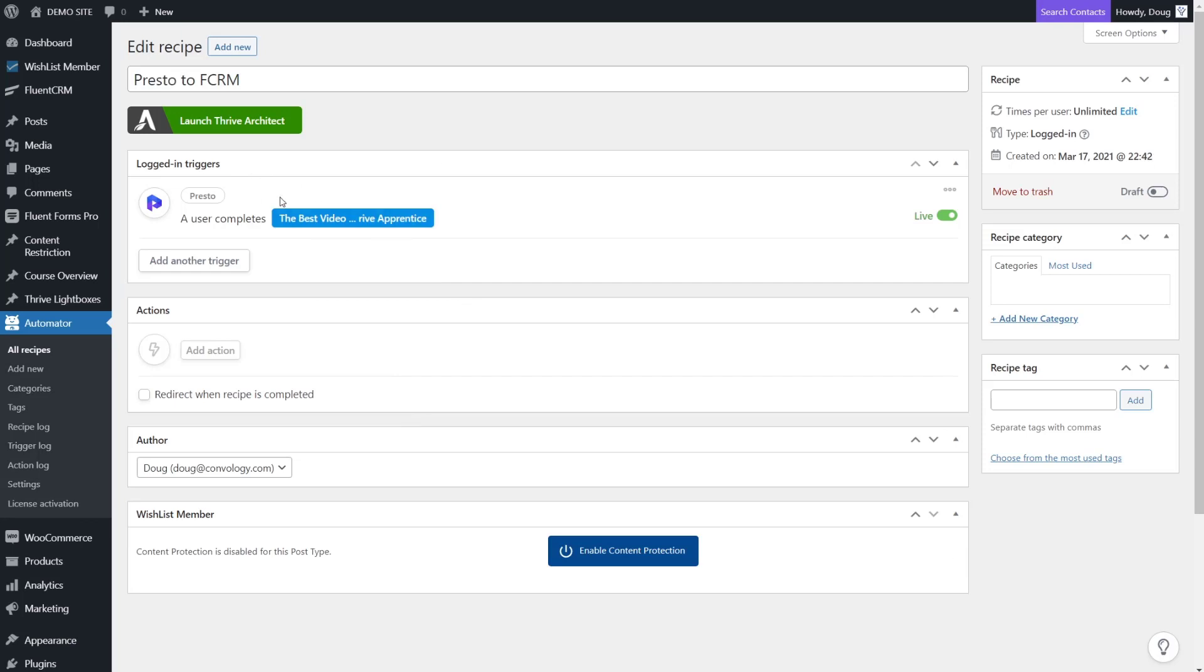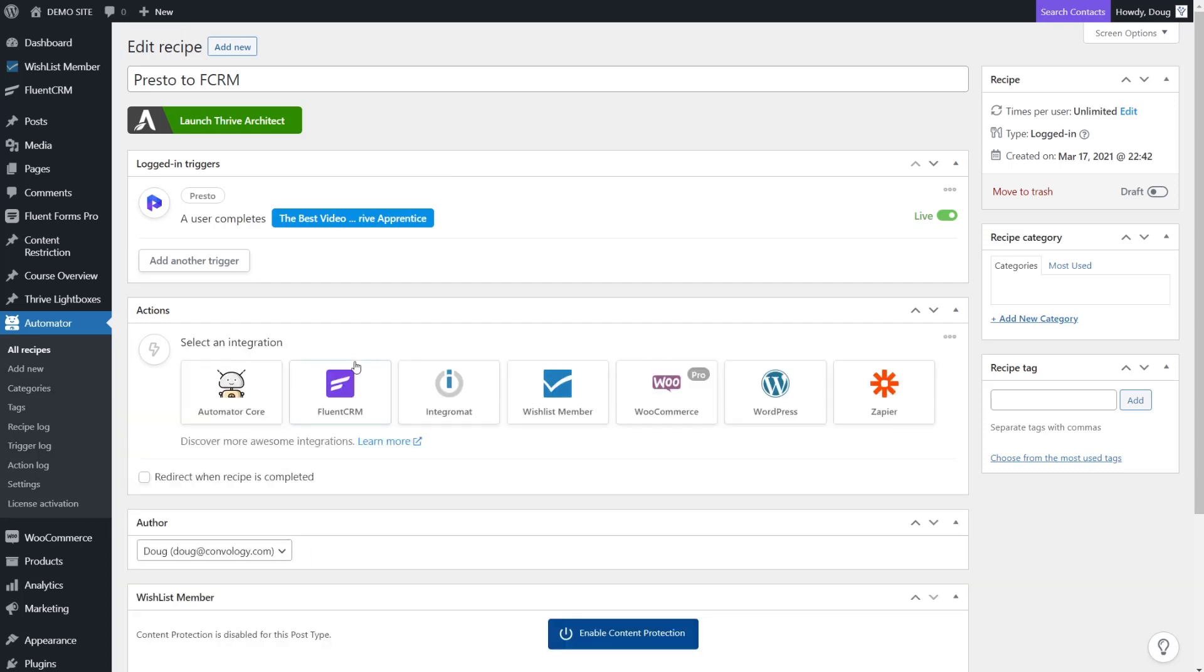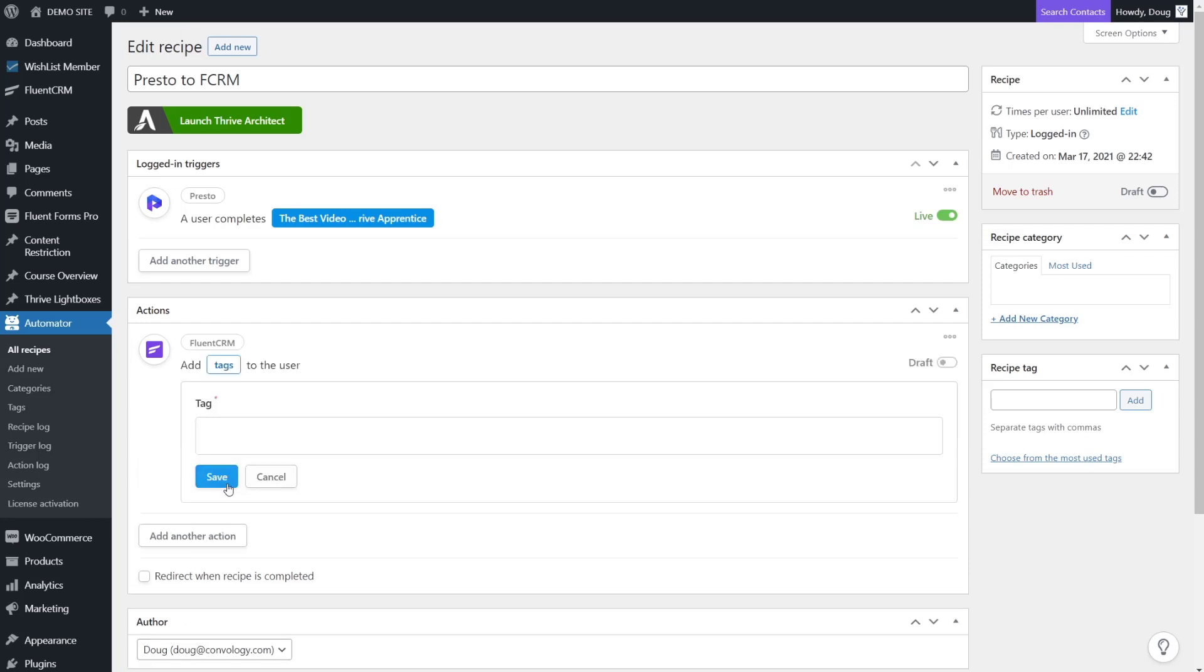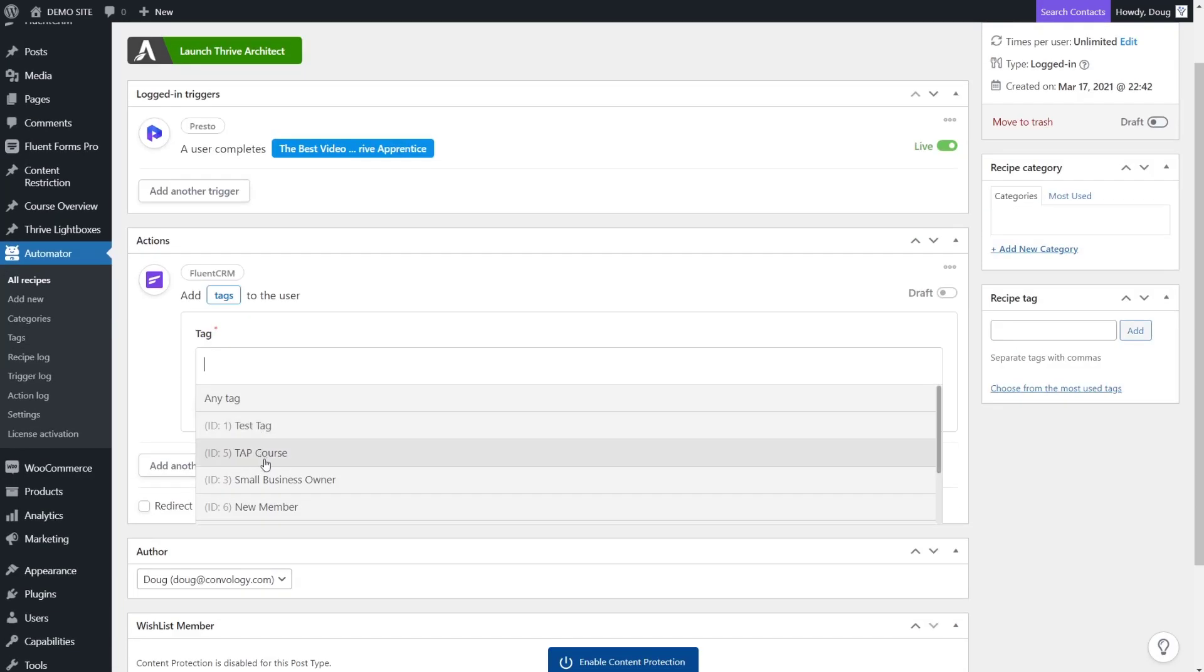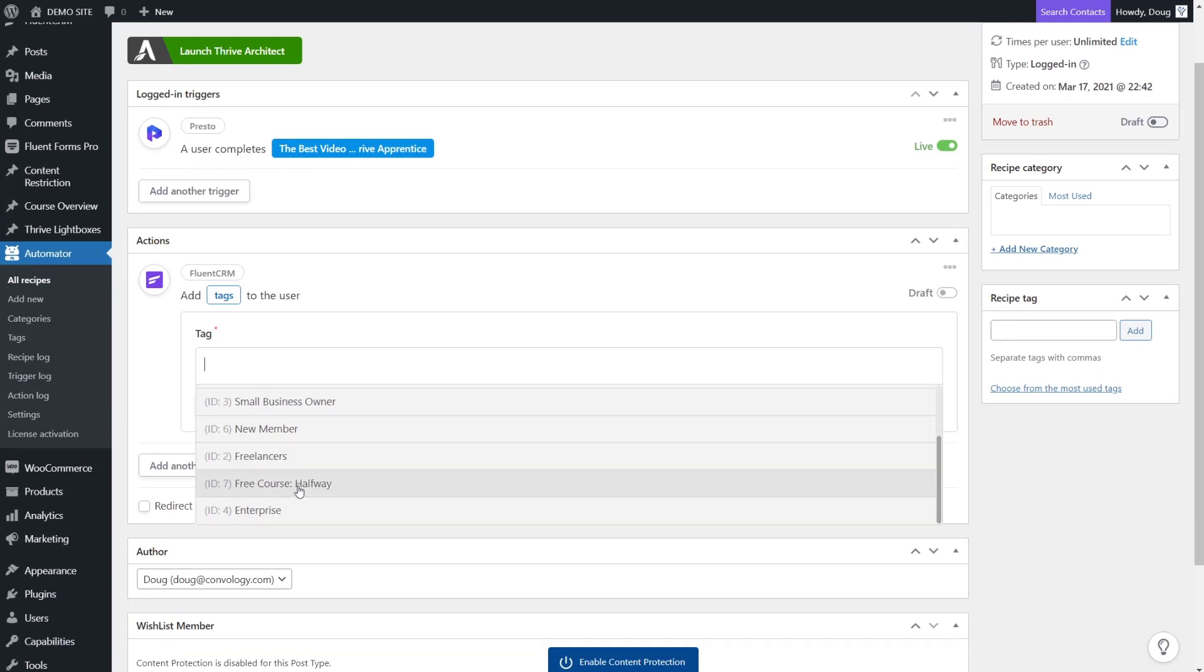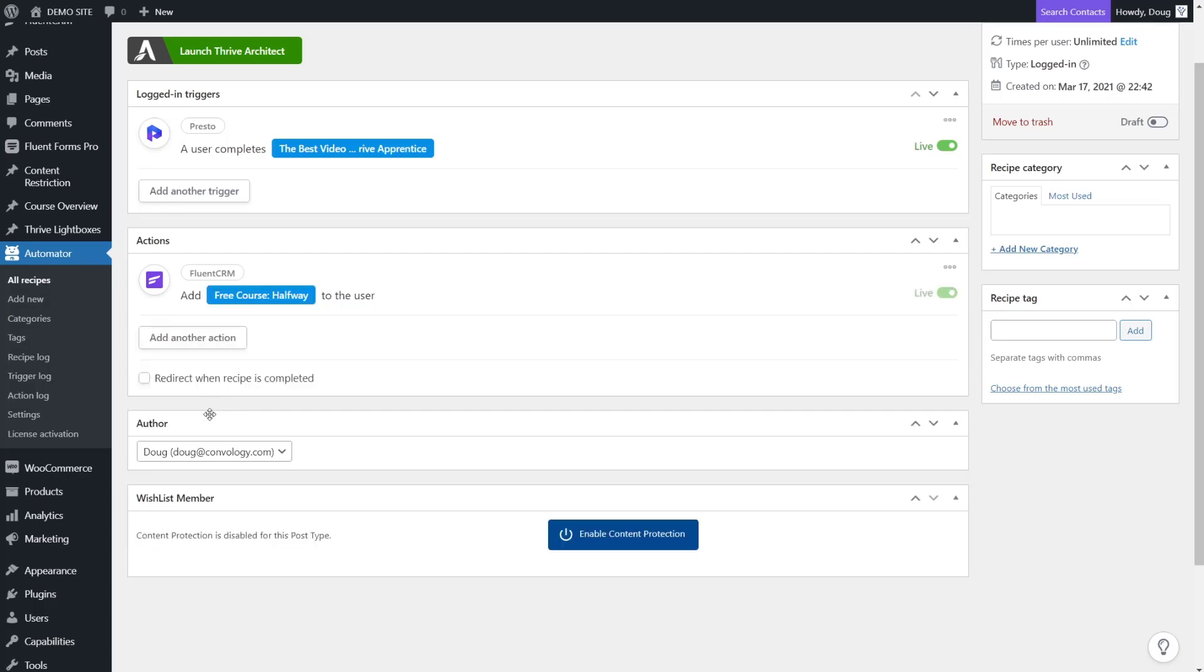Once they've completed the video - that's halfway through our free course - we want to add an action and we want to choose Fluent CRM. With Fluent CRM, the action we want to choose is we want to tag the user. That tag we can choose as perhaps our free course halfway. So whenever someone is halfway through our course because they've watched and completed this video, we're going to tag them as halfway through and we'll push save.